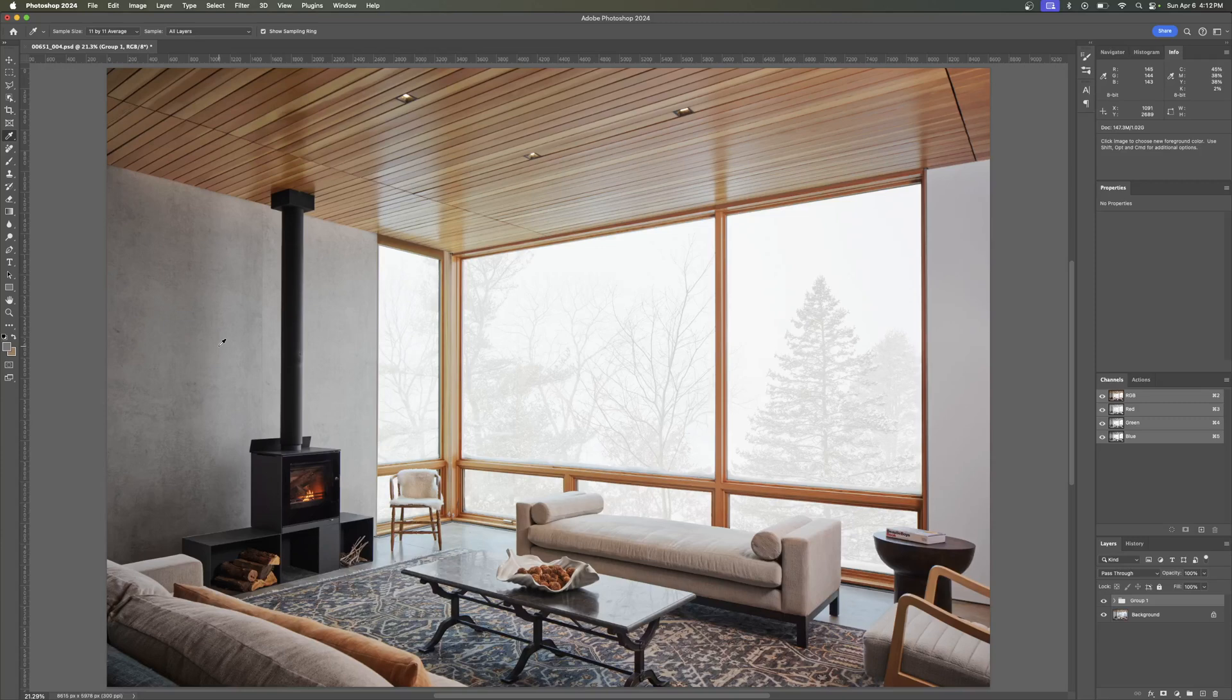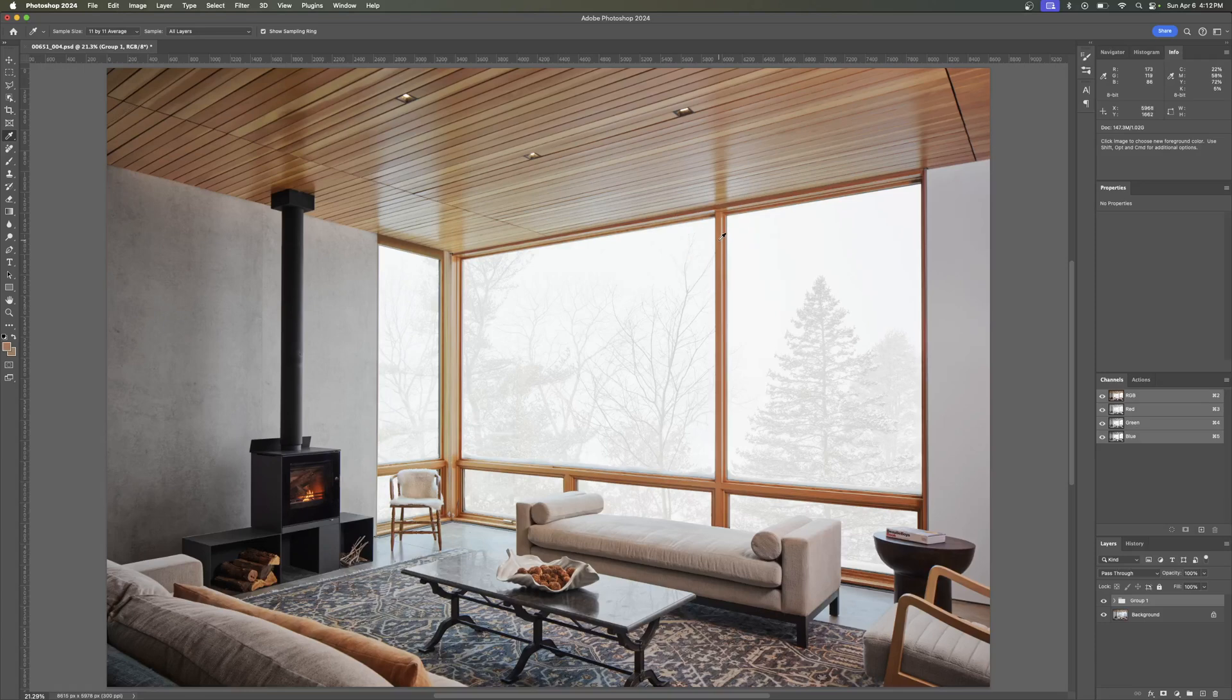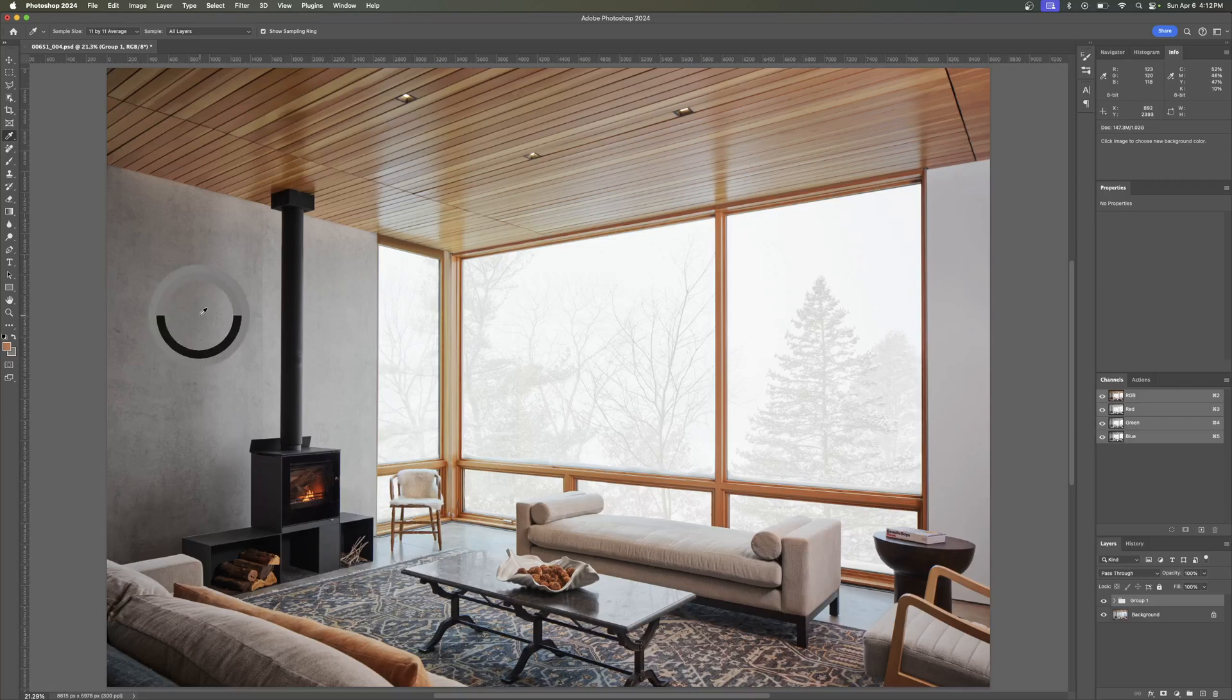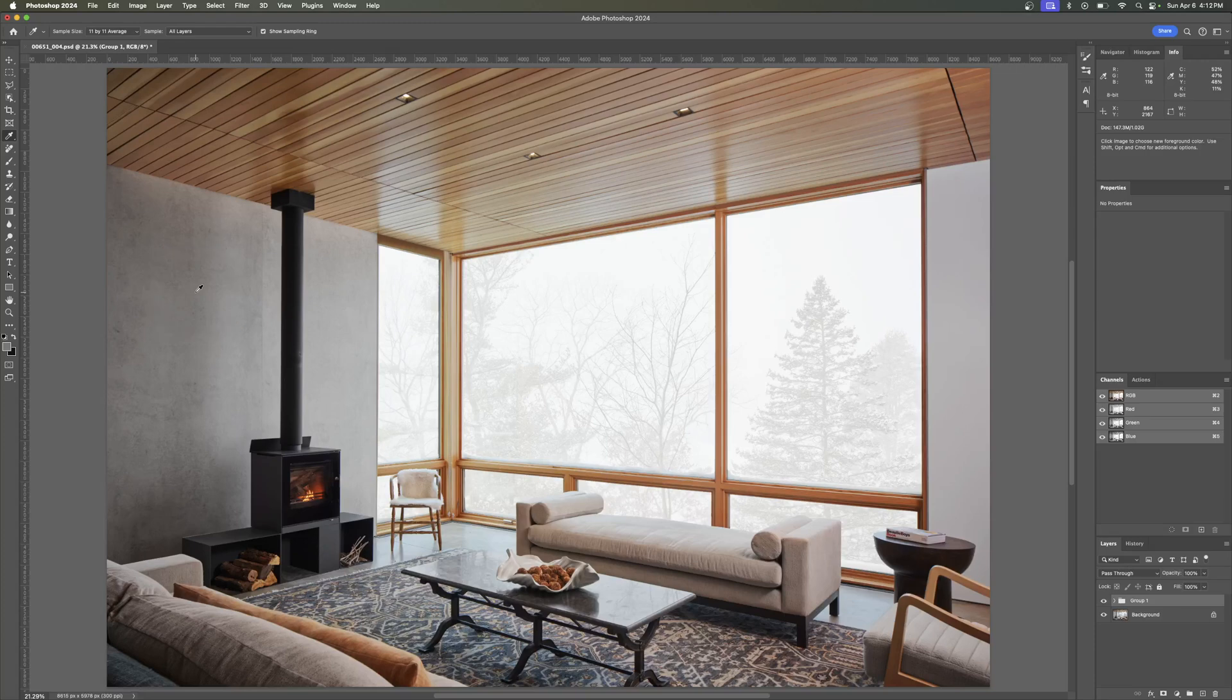Clicking with your eyedropper tool is just going to give you the color that you've targeted here with the cursor. If you hold Alt or Option, depending on your operating system, you're going to get it's going to change from your foreground color to your background color. So left click with just a plain left click or an Option left click is going to give you your background color.